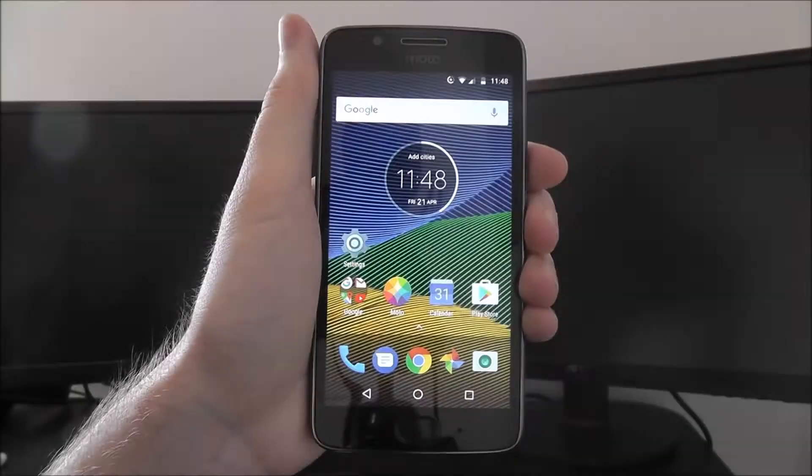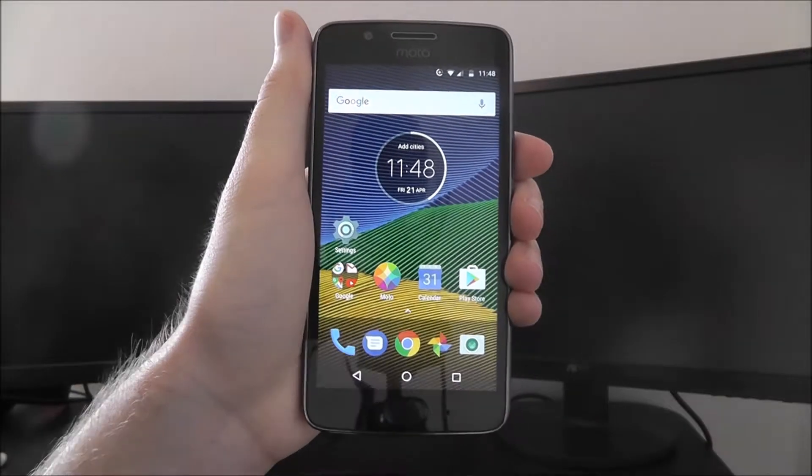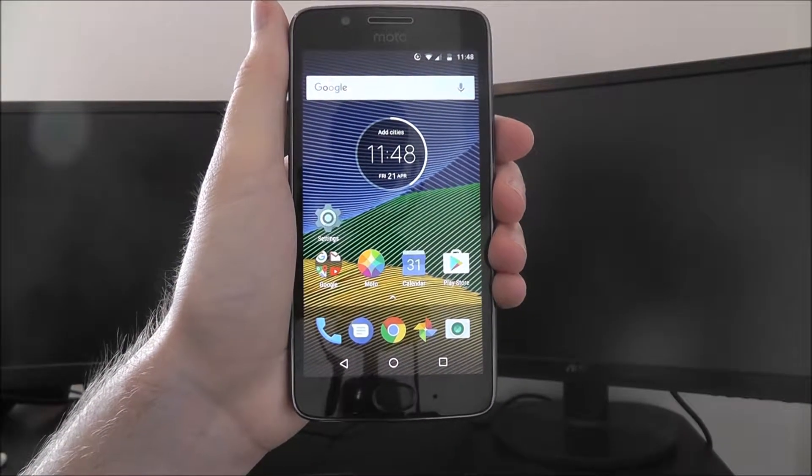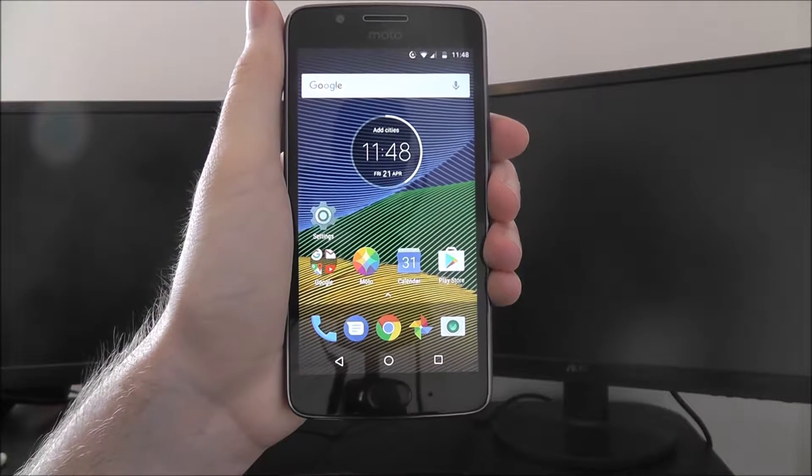Hi guys, in this tutorial I'll be showing you how to sign in to your Google account on the Moto G5.